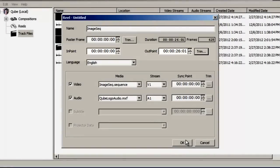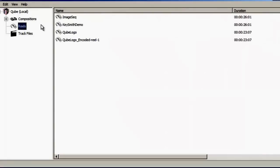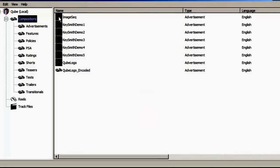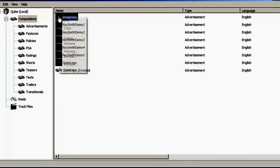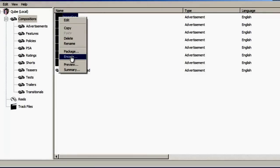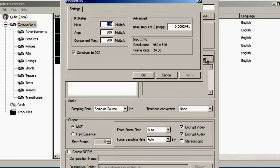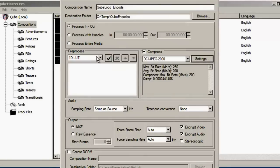Drag this Reel into the Composition pane to create a composition. If there is more than one Reel, shift-click each of the Reels and then drag them together into the Composition pane. Right-click this source composition and choose the Encode option to bring up the Encoder window. It is at this stage that the image sequence will be converted into a JPEG 2000 MXF file.